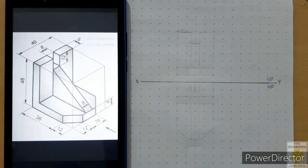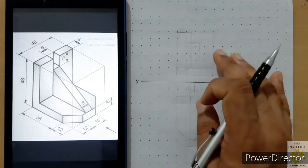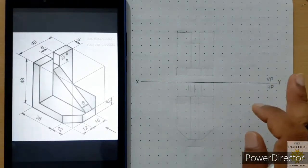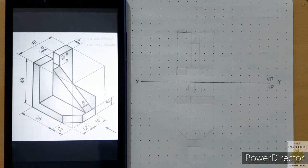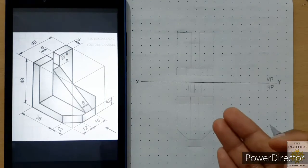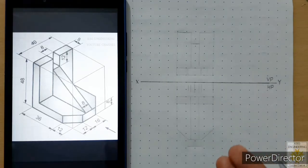In this video I have drawn the front view and top view but kept the drawings very light, because when I explain how to draw, I won't need to measure the dimensions each time, which will save time in the video.